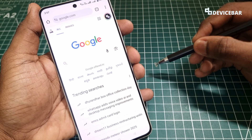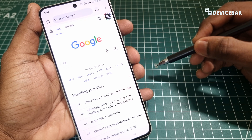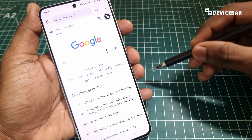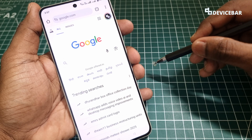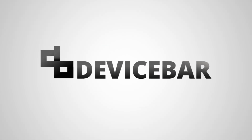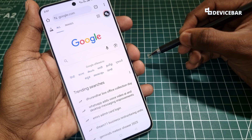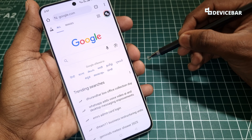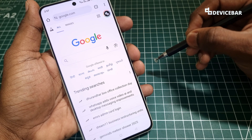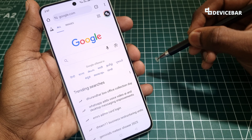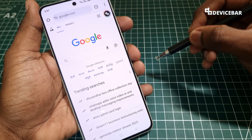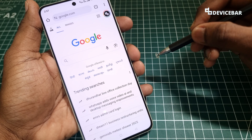Hello everyone, I hope you are doing great. This is Pradeep Kumar from Device Bar. In this video we will see how to turn on and turn off Google Chrome flags. The user interface for doing all this might change in the future — if that happens, please let us know in the comments and we will share the updated steps.